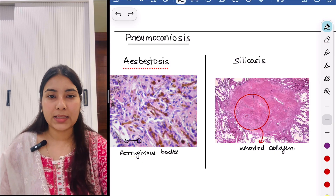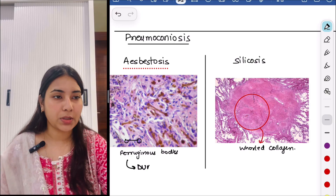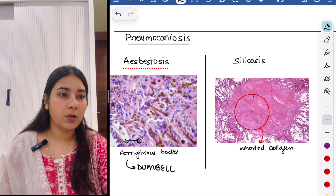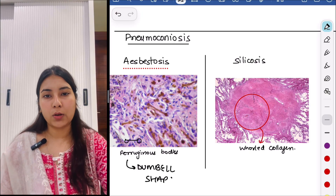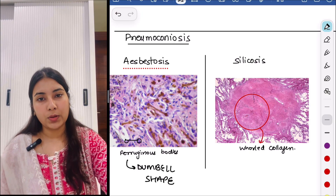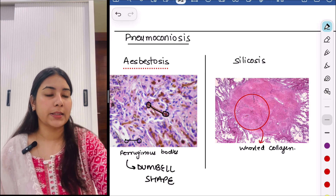So this is asbestosis, in which we see ferruginous bodies. Then next is silicosis — you can see pink-colored whorled collagen. So this is the histopathology of silicosis.